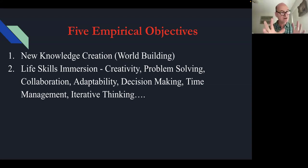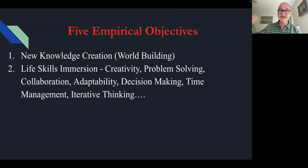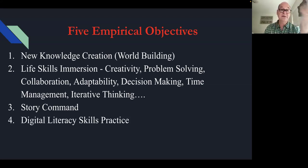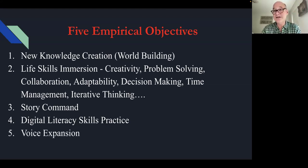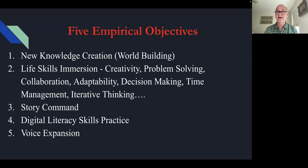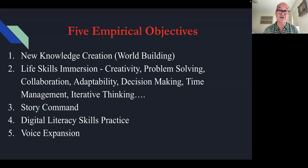If you know how to tell a good story, you will be a good communicator — plain and simple. Third: digital literacy skills practice. Fourth: voice expansion. That's what we as educators are doing — we are curating students' voices, both internal and external. This process is all about students finding their voice inside a platform where they can make a difference, which is generally difficult for a middle schooler or high schooler inside traditional literate platforms.